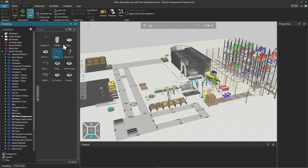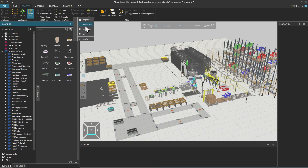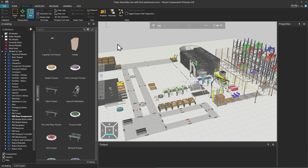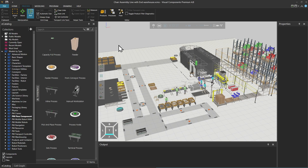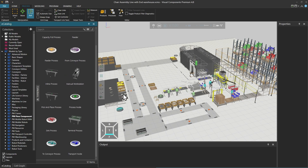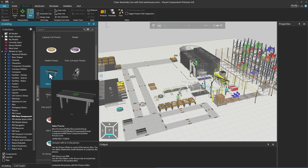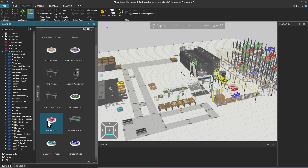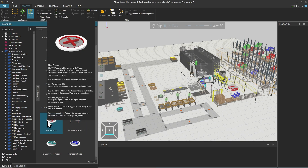If we want a closer look at what is available here, we can modify the icon size and drag the panel to the right. With these components, you can create new products in the layout with feeders. You can define certain process locations with a process node or an inline process component. You can also find a manual workstation here, and there is also a sync process which is the end location of the products in the simulation scope.